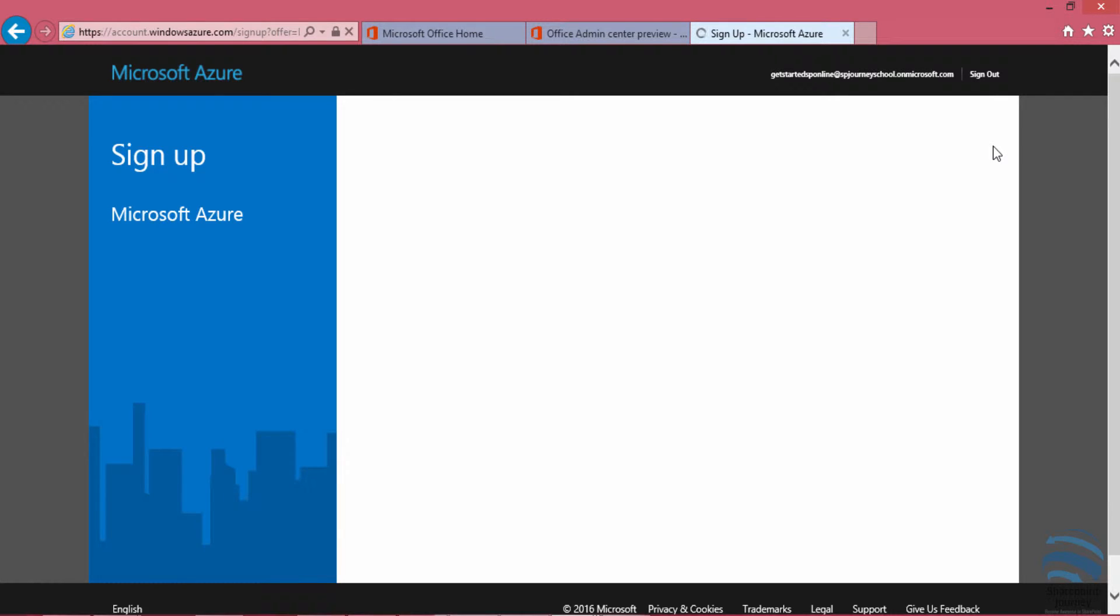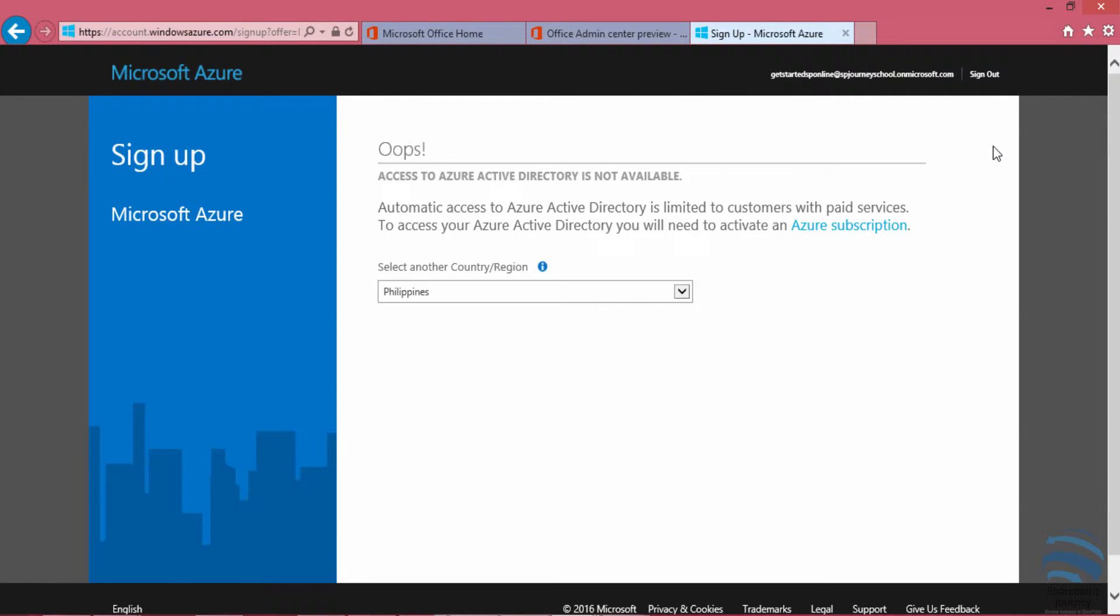From there, you have to fill some of the information that is required. You might need to add your credit card details as well, which will give basically $200 worth of Azure credits.